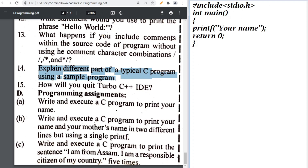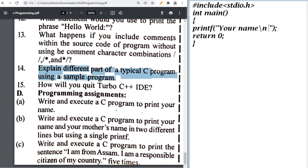To print your name and your mother's name in two different lines using a single printf, use the same program but add \n between the two names inside the printf statement. Write your name and then your mother's name.